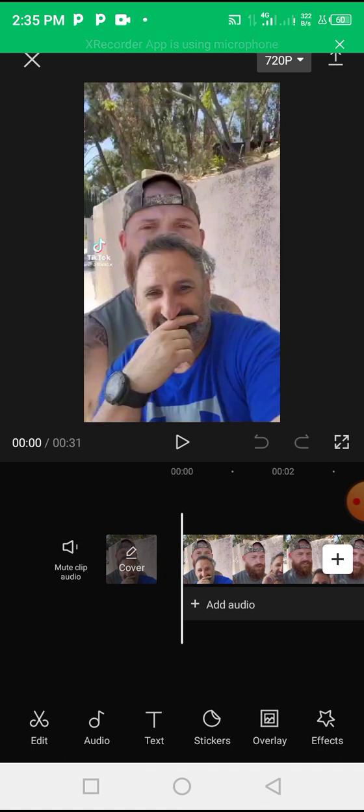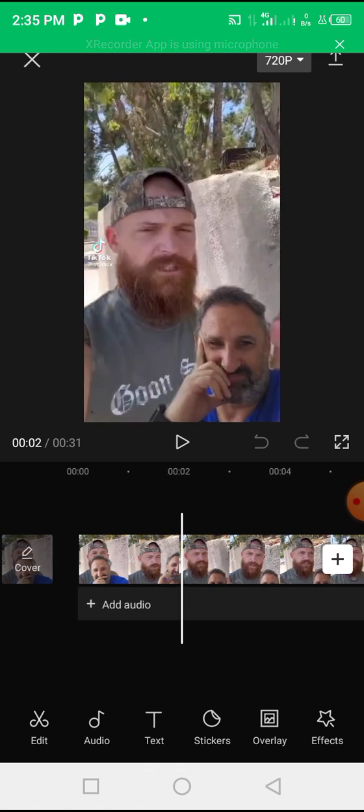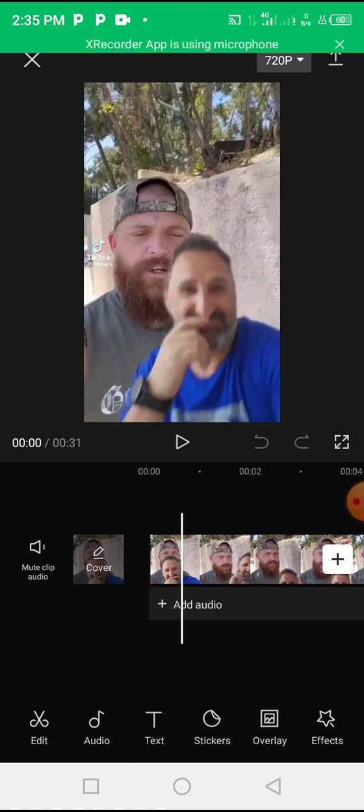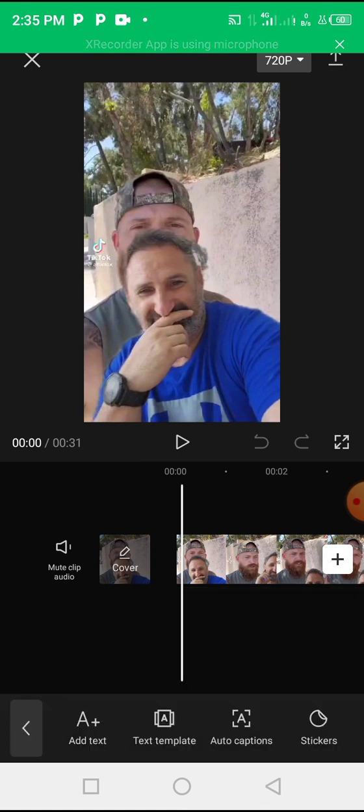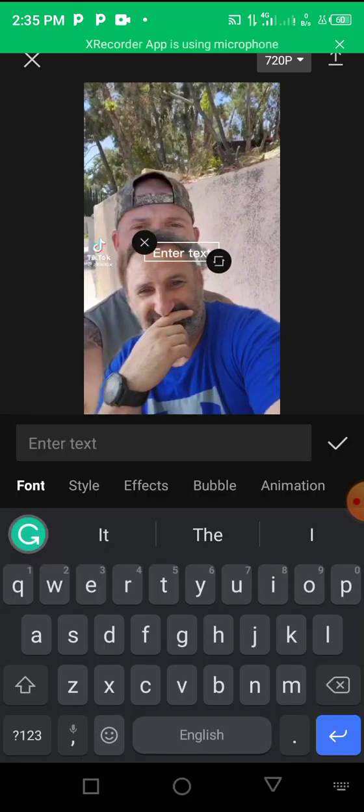Now without knowing this particular trick I'm about to show you, if you want to add captions you would have to add them manually by clicking on text and adding text.